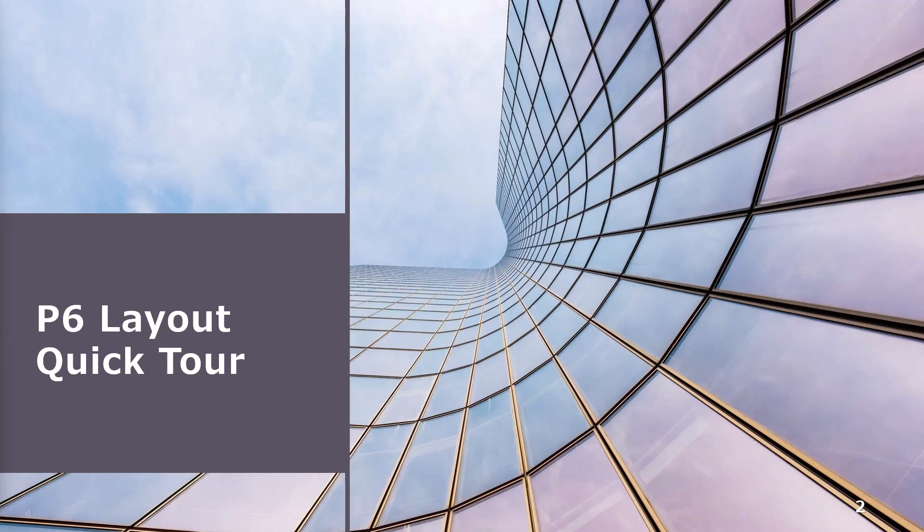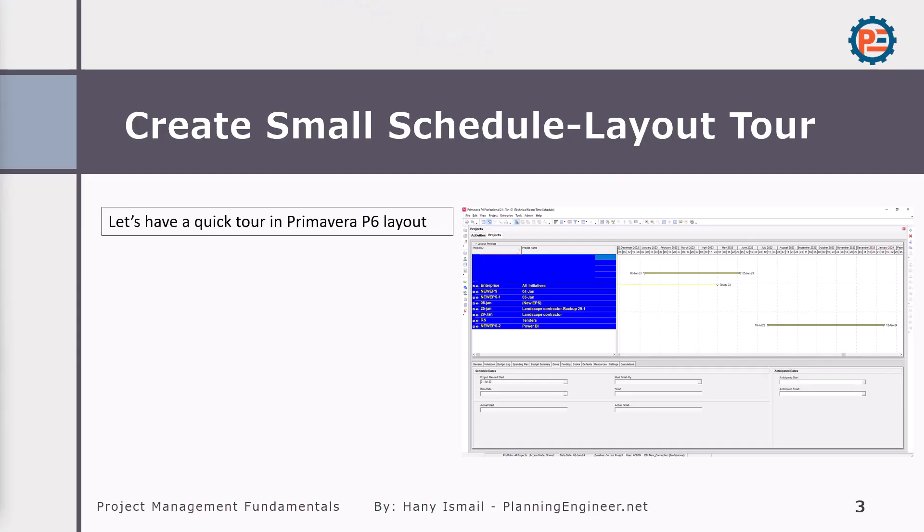So let's have a quick tour about P6. We'll check the P6 Primavera layout. I know that this course is related to project management fundamentals, but even if you are a project manager or construction manager, you need to know how to open and deal with Primavera schedules. I would like to tell you how to create a very simple schedule because you might need to do so. And also if you received any schedule from your colleagues or from your contractor, I need you to be able to open and review it.